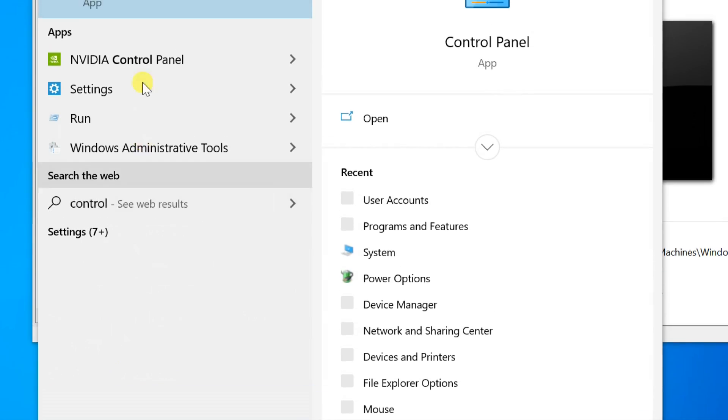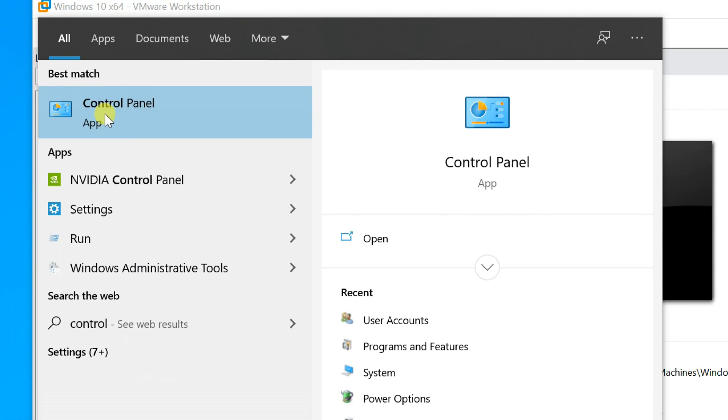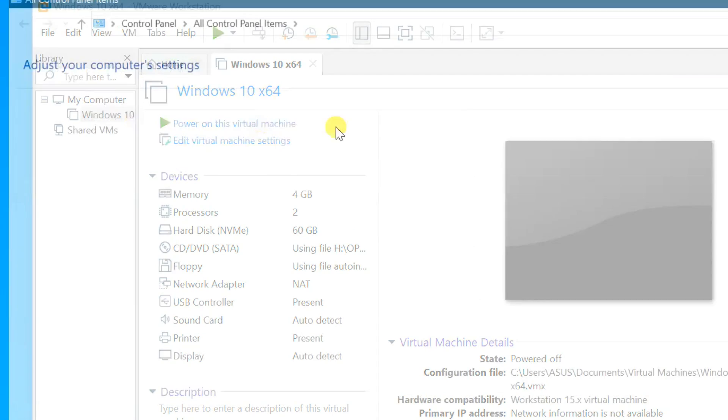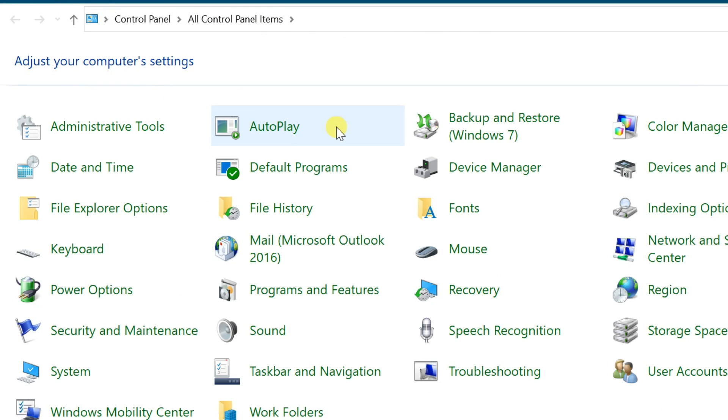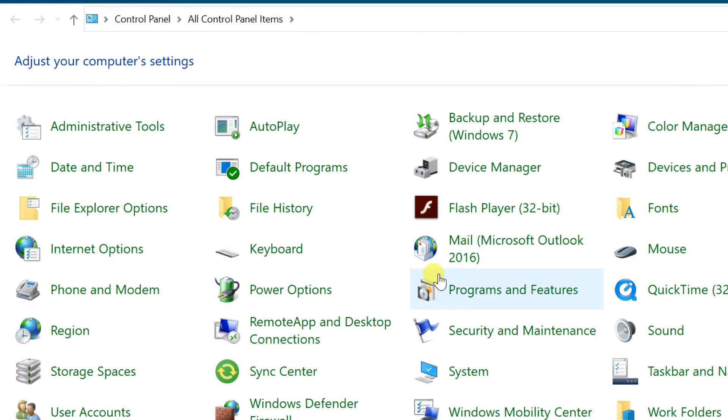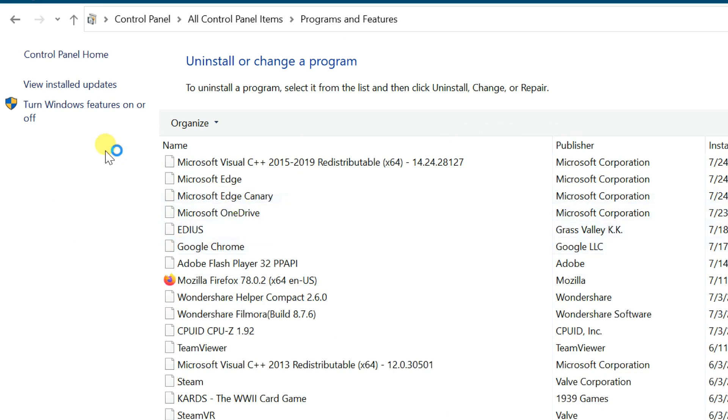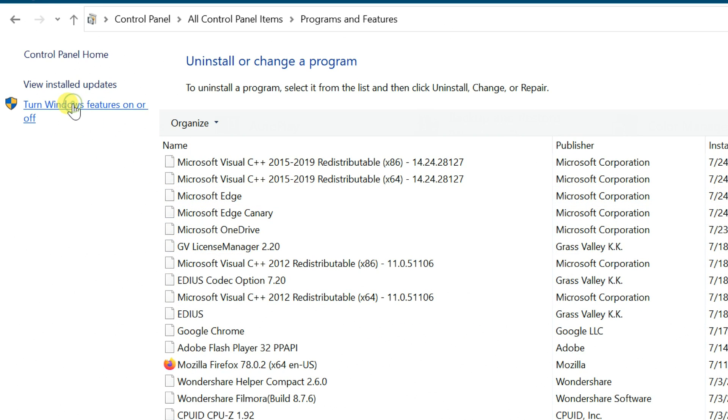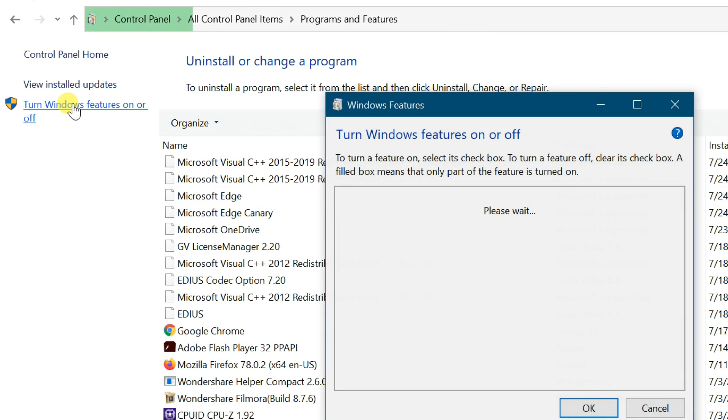start fixing this error. Open Control Panel, select Programs and Features, then turn Windows features on or off.